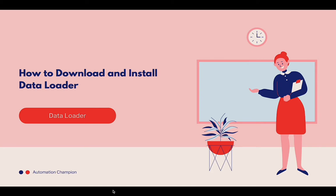Data Loader is available for Macintosh and Windows. Today, we will be installing it on my MacBook, but it is the same process on a Windows machine.